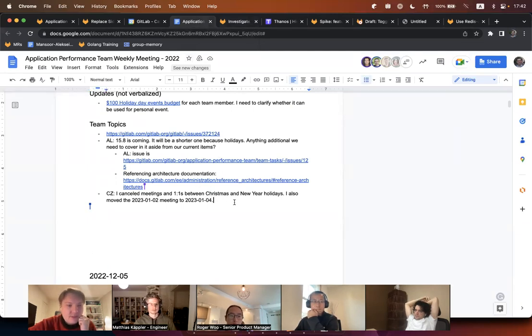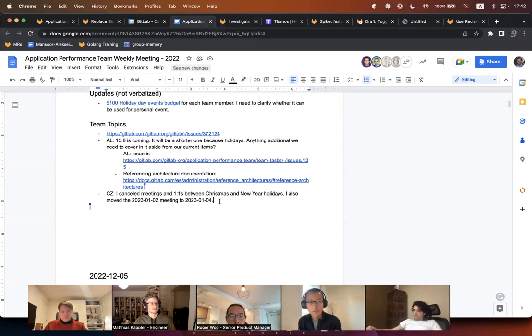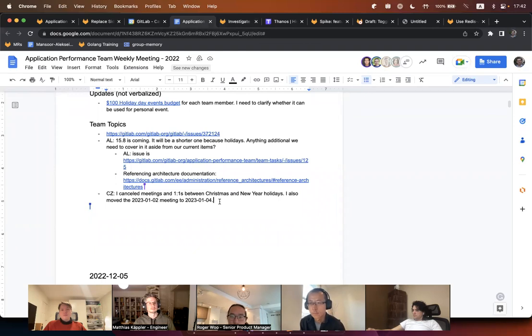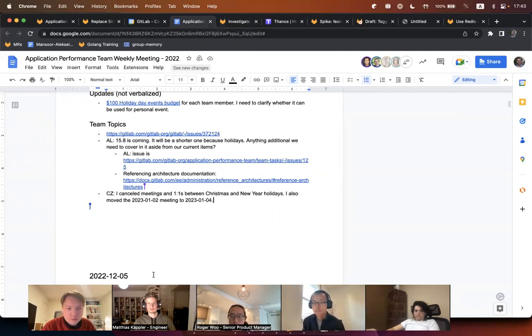Quick update: I canceled the meetings between Christmas and New Year holidays. Most of us will likely take time off during that period. Also, on the first Monday of January, Alexi and I will be out, so I moved the APM meeting to Wednesday at the same time. That's it — anything to add? If not, let's stop the recording. Thanks everyone.